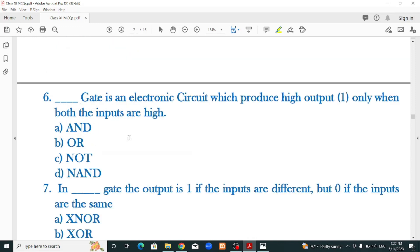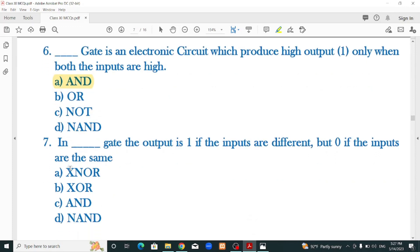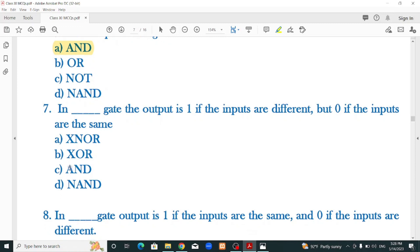Number 6: dash gate is an electronic circuit which produces high output only when both the inputs are high — that is the AND gate. In dash gate, the output is 1 if the inputs are different but 0 if the inputs are the same. XOR is the correct option.